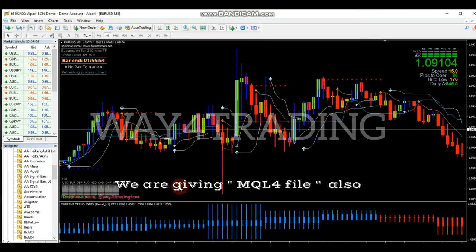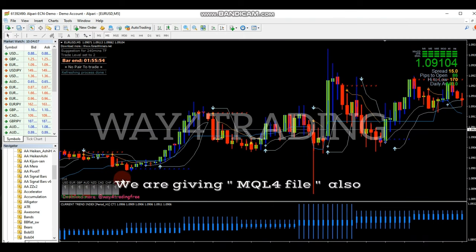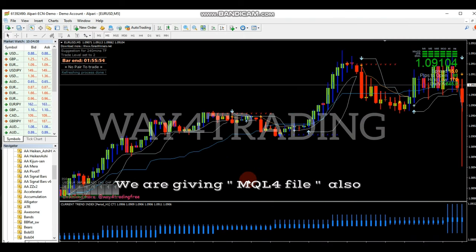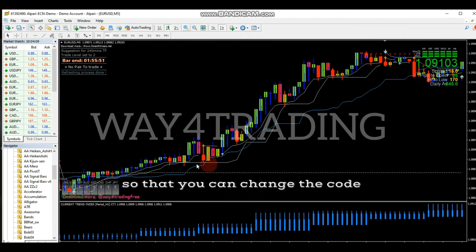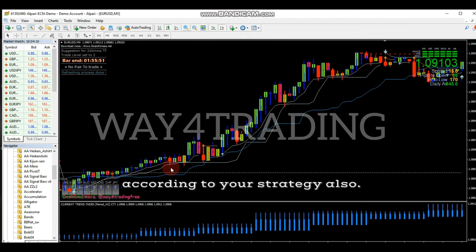We are giving the MQL4 file also, so that you can change the code according to your strategy.